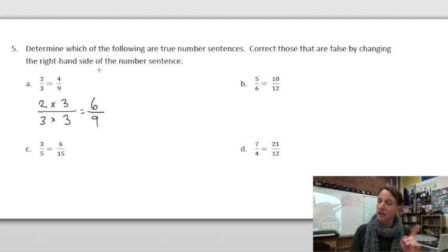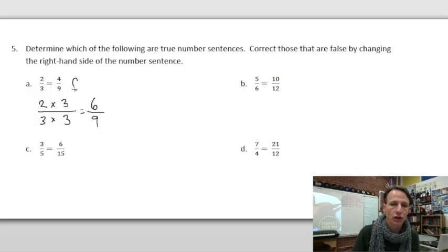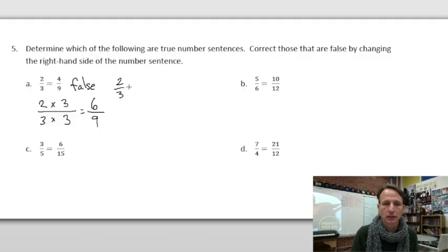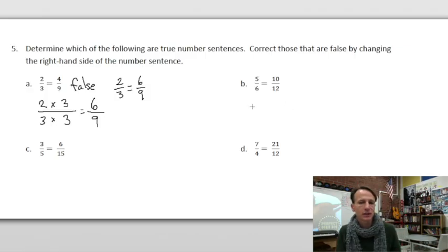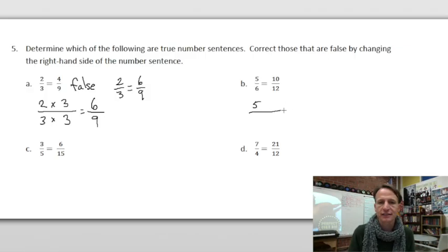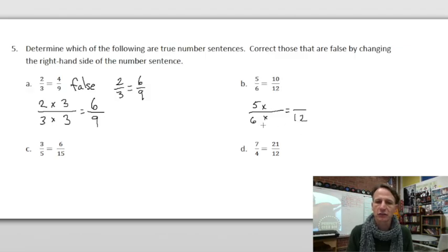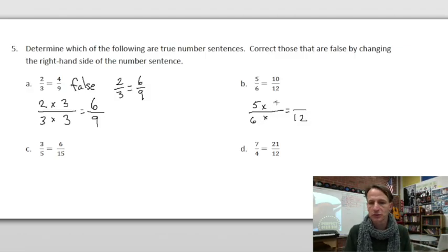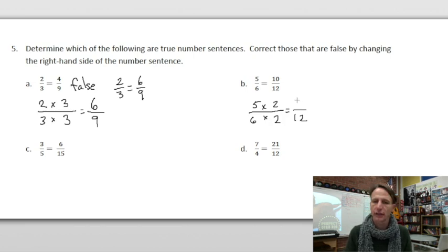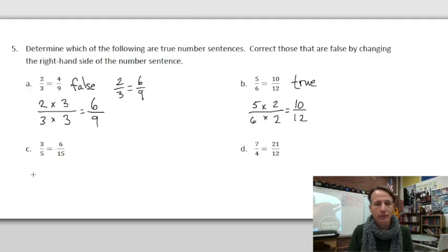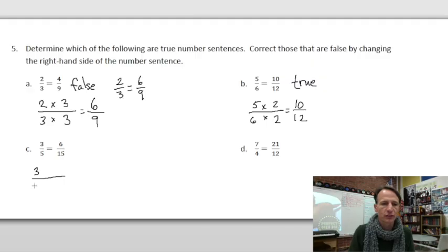So that one is false — write it out: two-thirds equals six-ninths. Make sure to label them true or false so your teacher appreciates you're showing your work. Next: five-sixths — set up the multiplication, going to twelfths. Six times two is twelve, so we use two-halves. Five times two is ten, giving us ten-twelfths. That one is true.